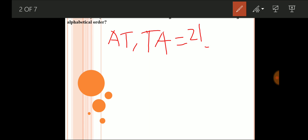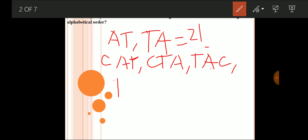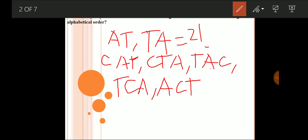Similarly, if I have to arrange the letters of the word CAT, it can be arranged as CAT, CTA, TAC, TCA, ACT, and ATC. So it can be arranged in three factorial ways, which is nothing but six ways.